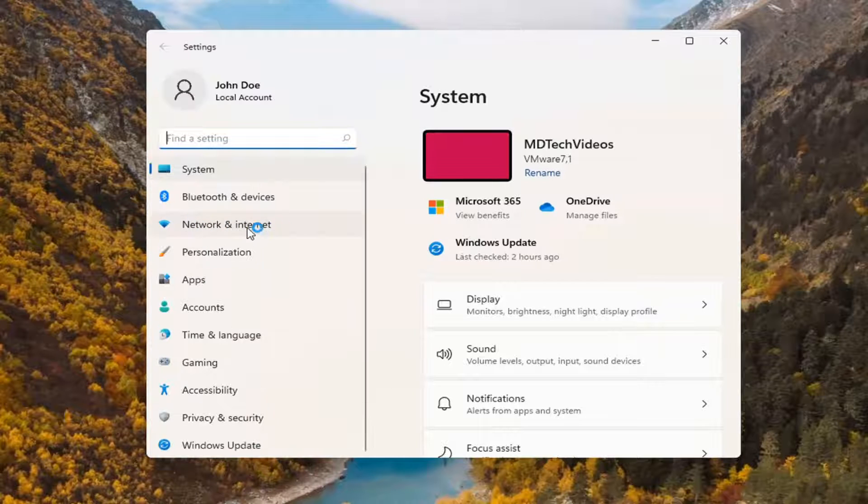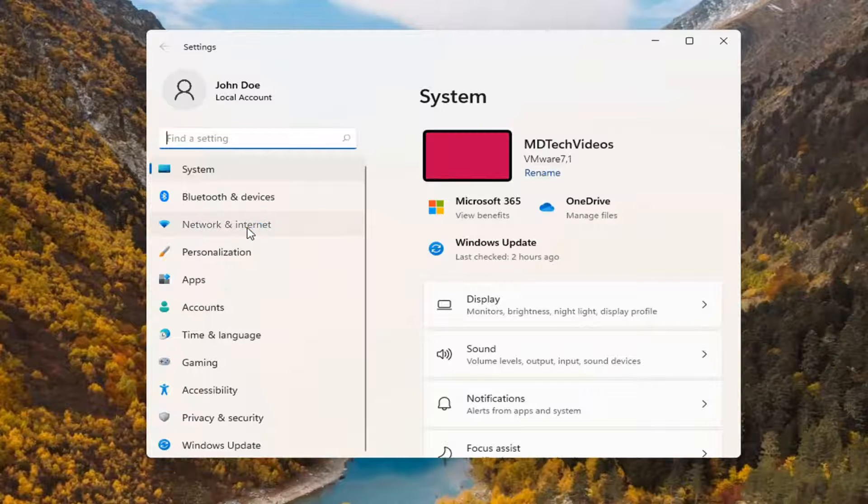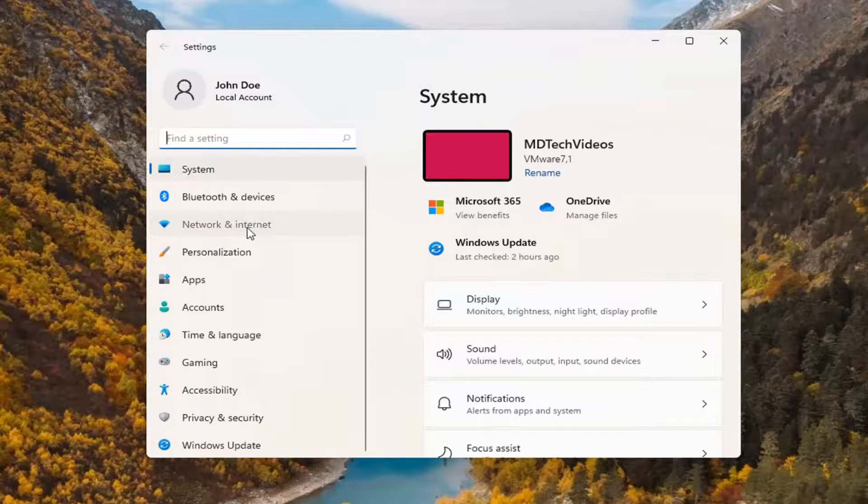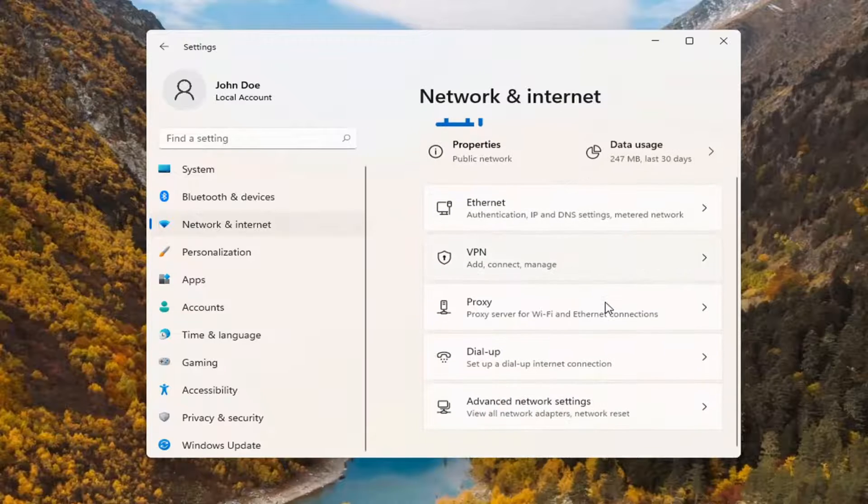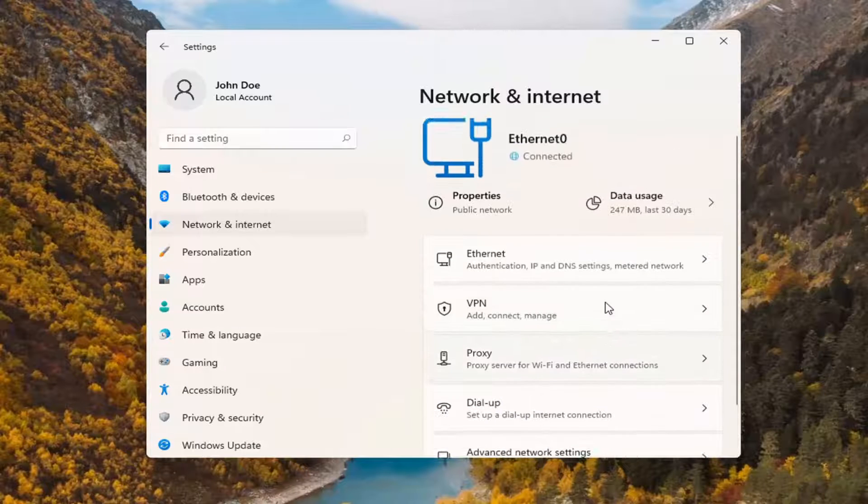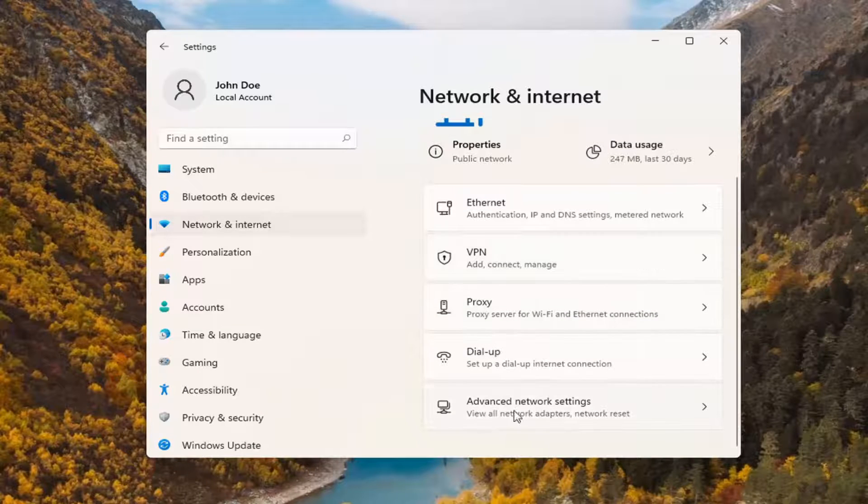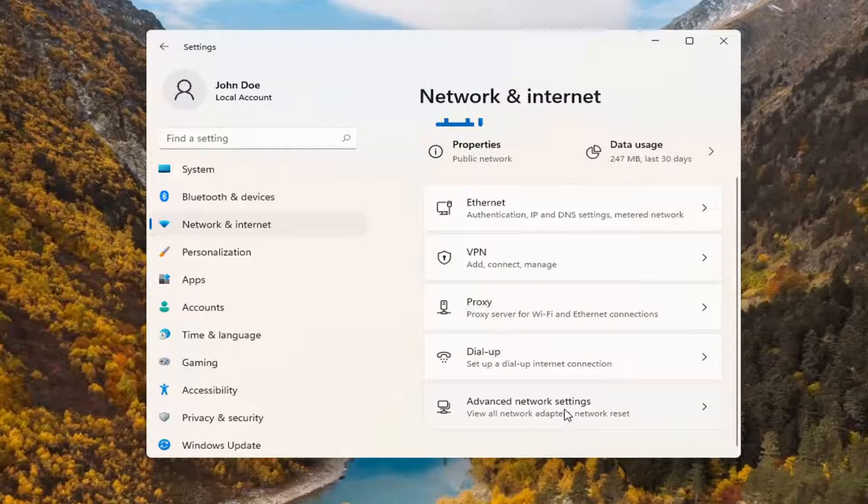Select the network and internet option on the left side, and then on the right you want to scroll down and select where it says advanced network settings. Go ahead and open that up.